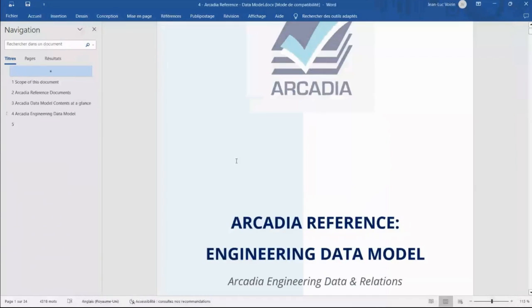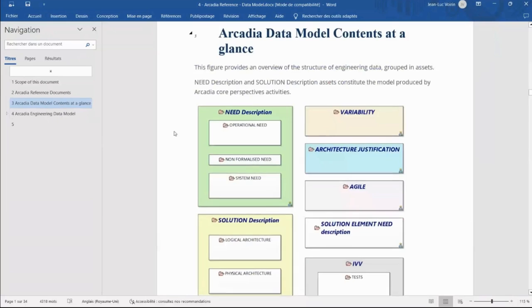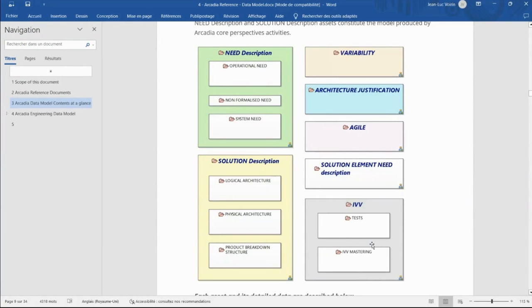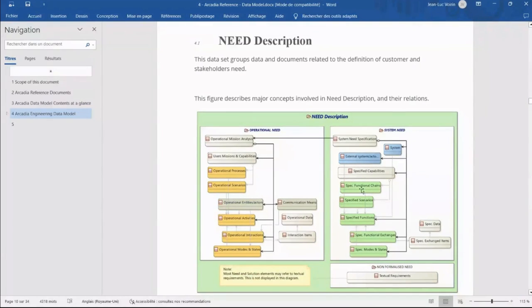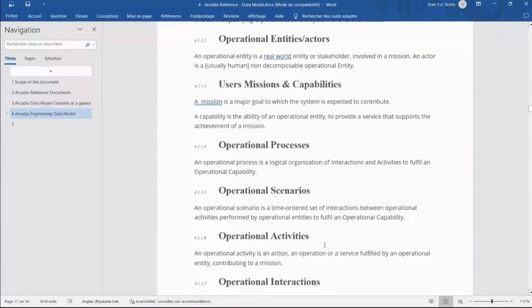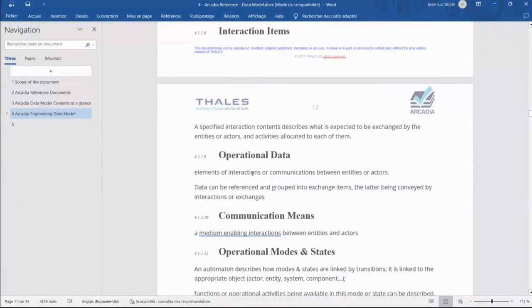The second part of the Arcadia Reference covers the data model, starting from what is seen in the User Guide and going into deeper details — not only needs and solution description but also variabilities, architecture justification, agile support, subsystem and solution elements, description IDD, and more. For each concept, we describe their relationships with each other, their definition, and the way they are used to feed each other and elaborate other engineering data.